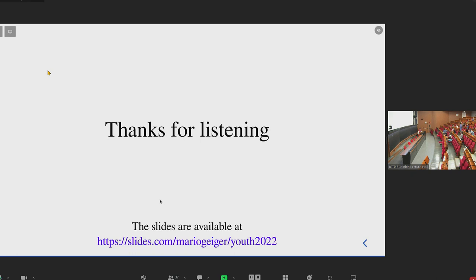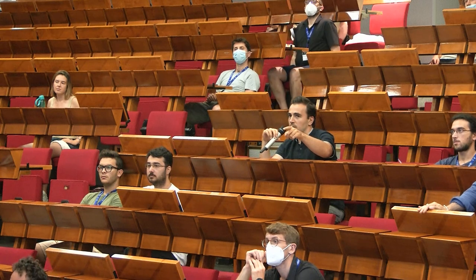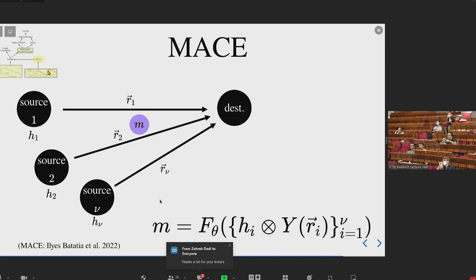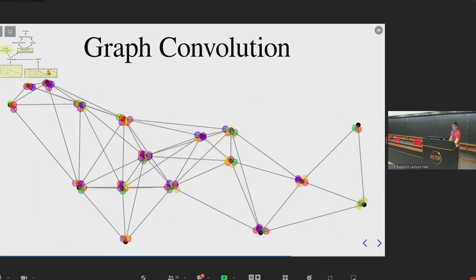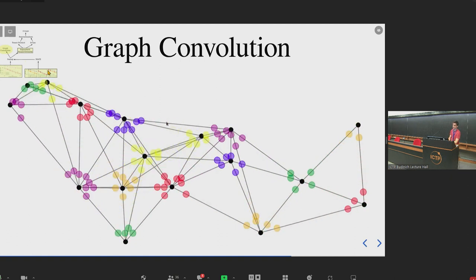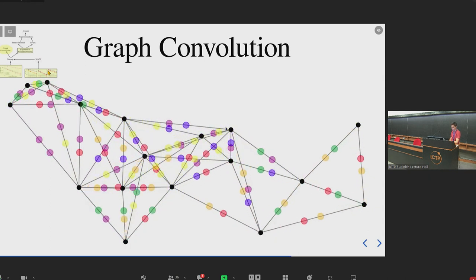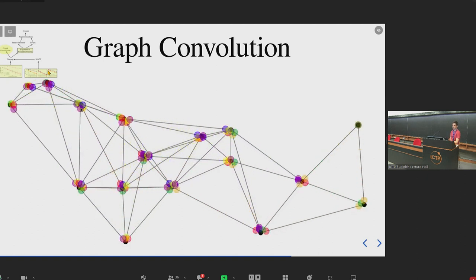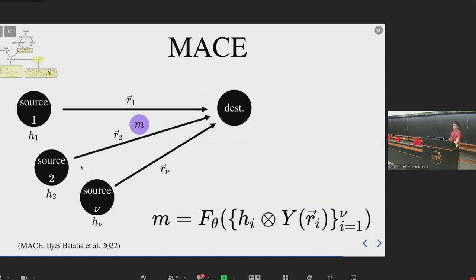Q: I didn't understand the last comment about the MACE graph. Is nu just the number of neighbors considered for a given destination? A: Instead of one message per neighbor, with nu equal two you consider every pair of neighbors — each pair sends one message. I isolate just one triplet: this pair of neighbors sends a message that is a polynomial of the spherical harmonics of the relative distances and the features on each neighbor in the pair.